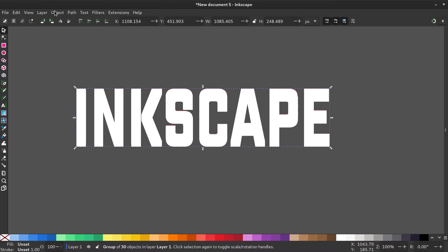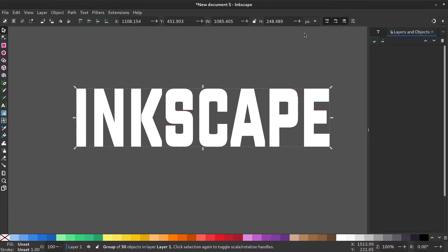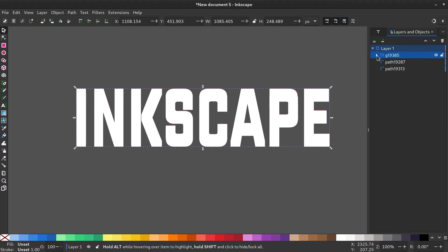Now go to object, layers and objects to visualize all the layers. These are the generated paths.